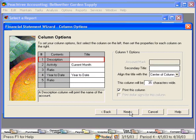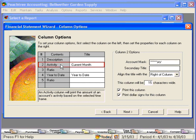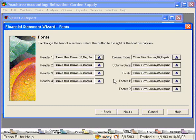Here we can set our column options. Let's go to the activity column — you can see that the account mask is already set. If we wanted a secondary title, we could put that in here, and we can determine the width of the column. If we want the dollar sign to appear, we'll leave this checked. Next. Here we can change fonts for our headers and footers along with columns. Next.